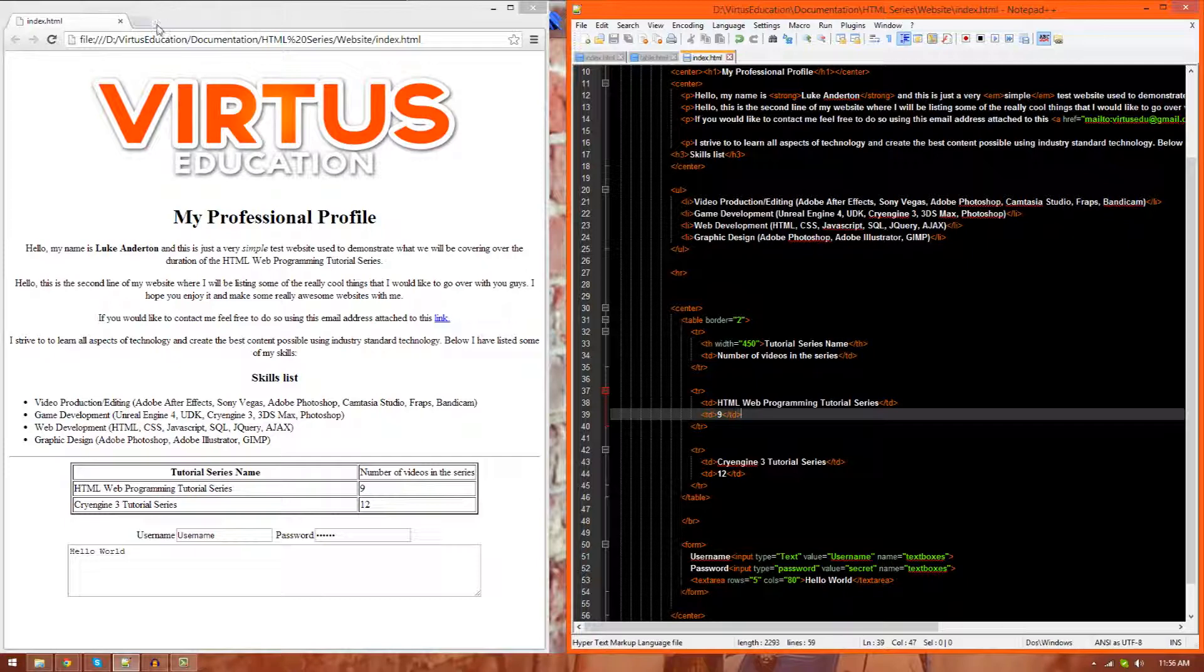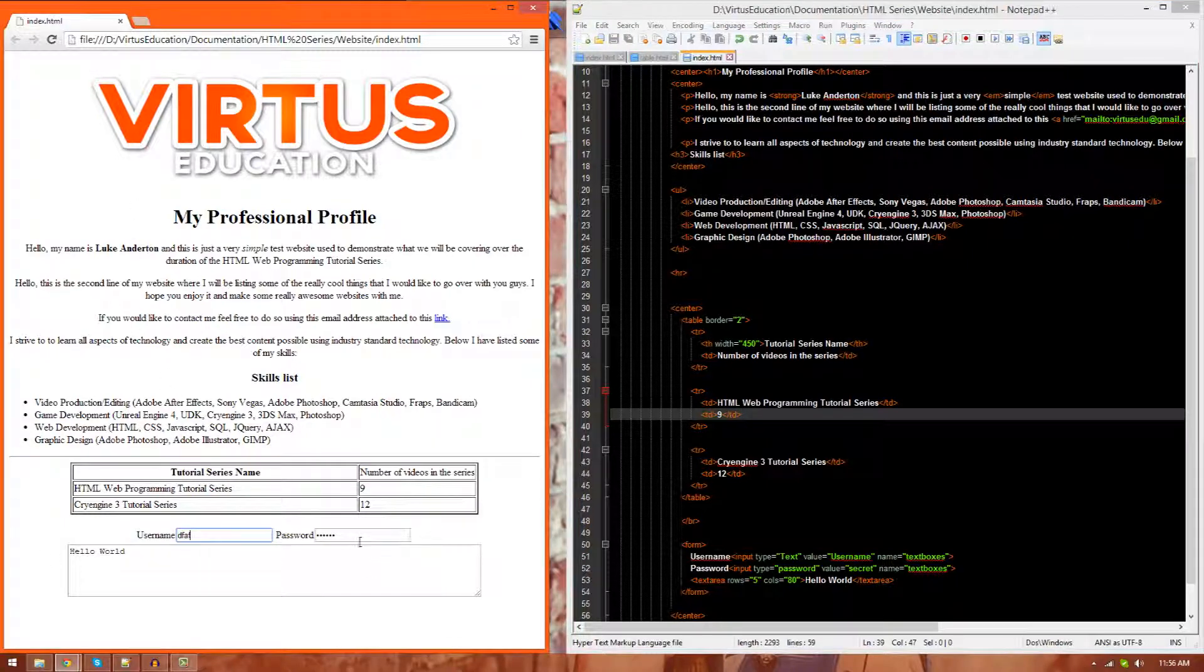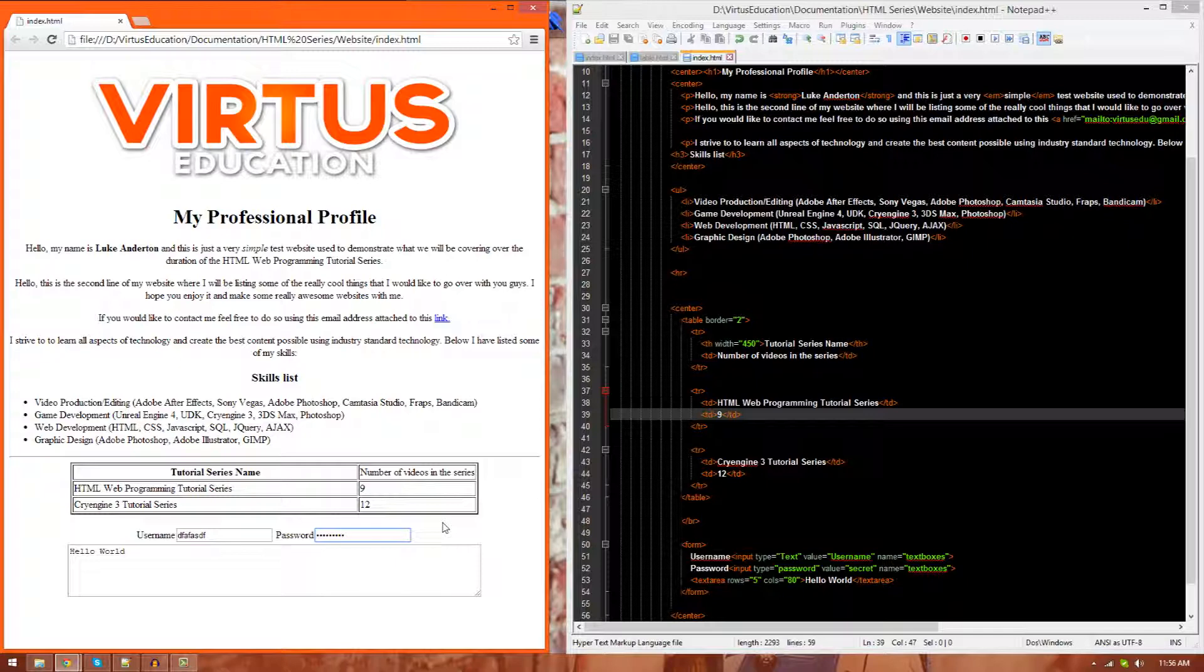And whenever you type in your information, you can do so using some kind of text field like this. And when you press a button, it goes ahead and verifies that information and so on.